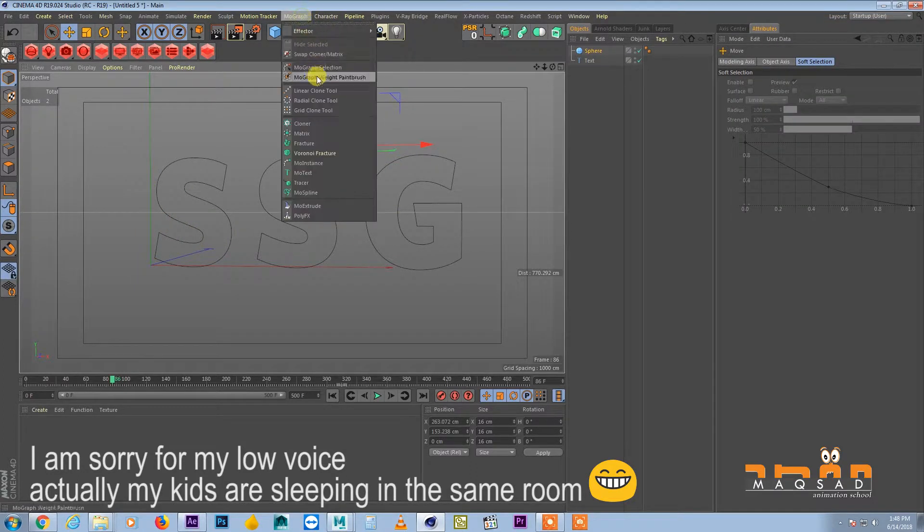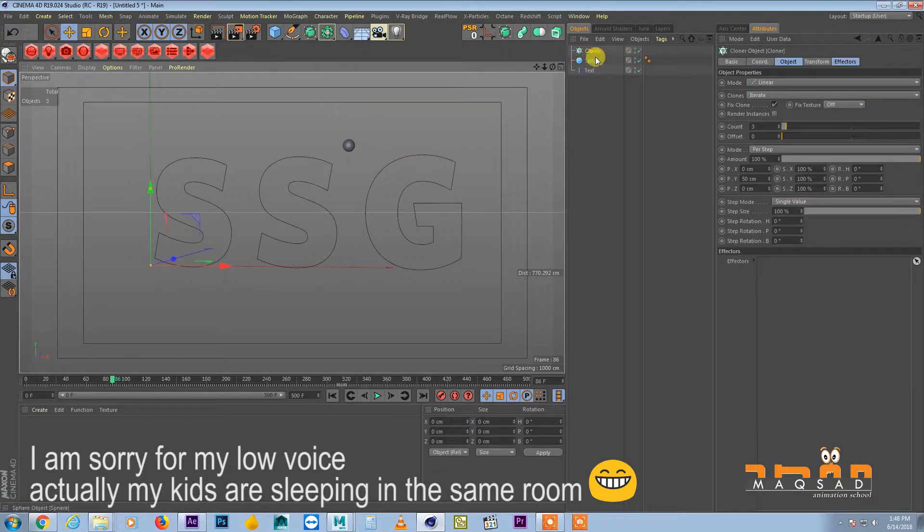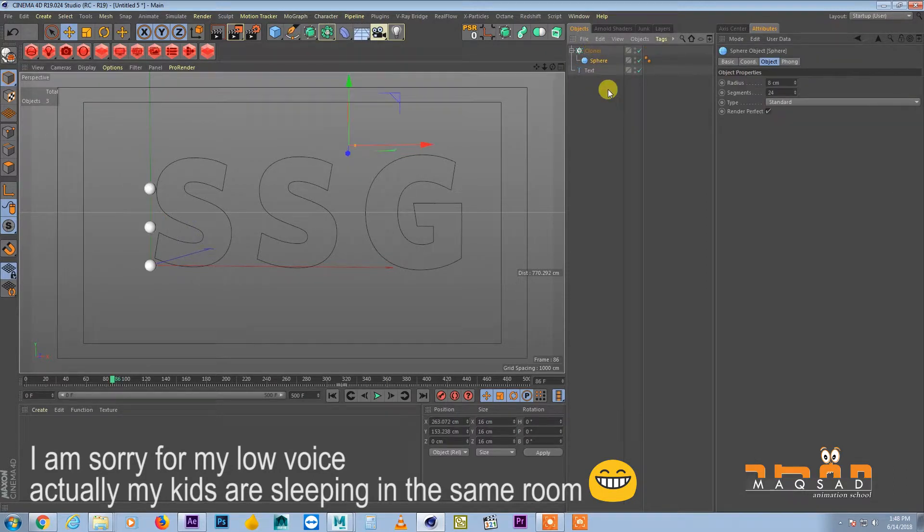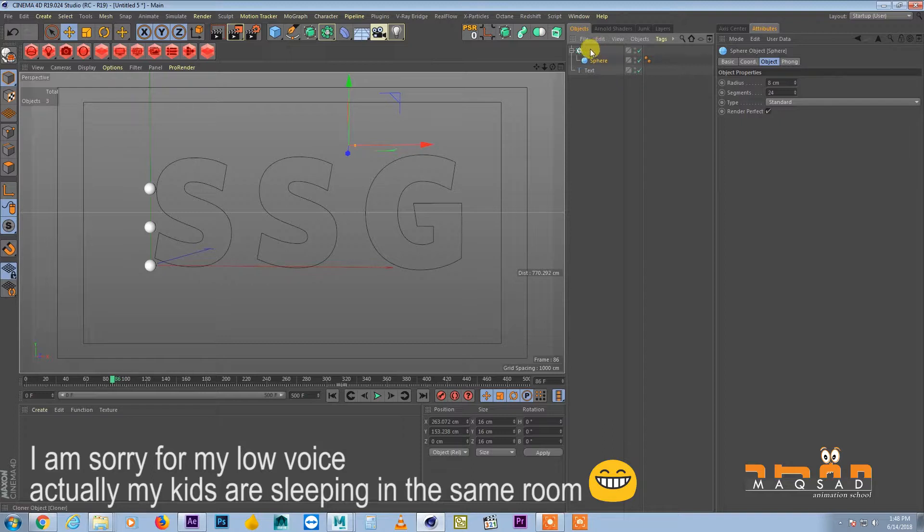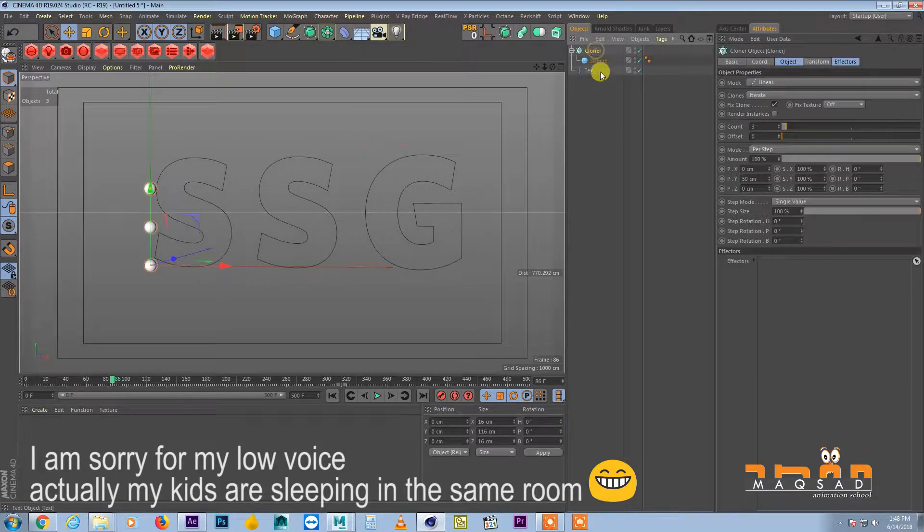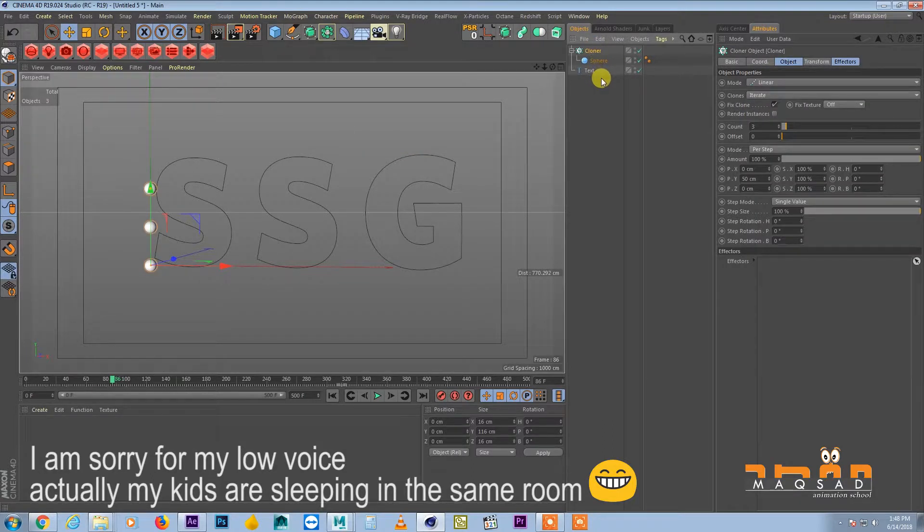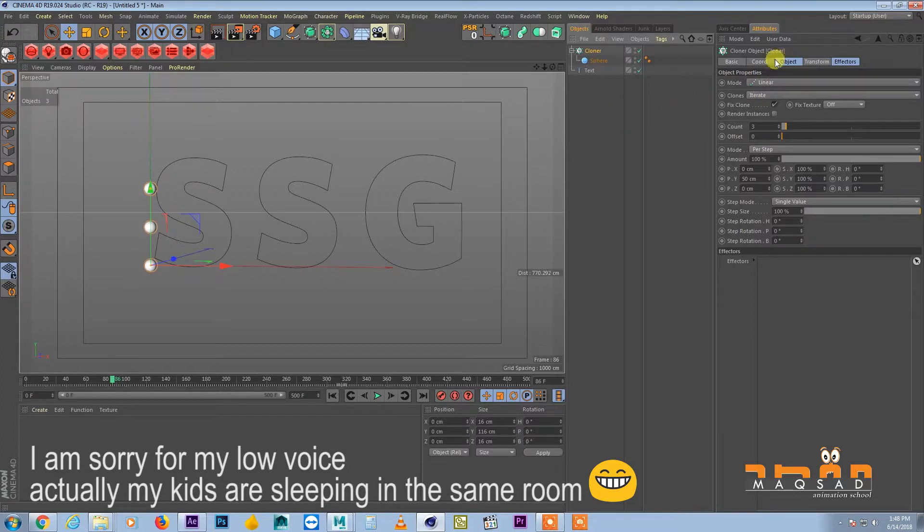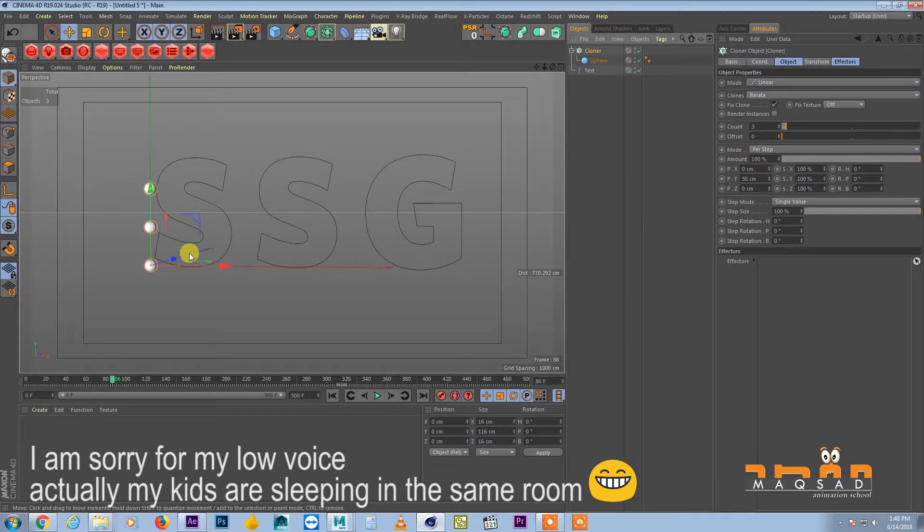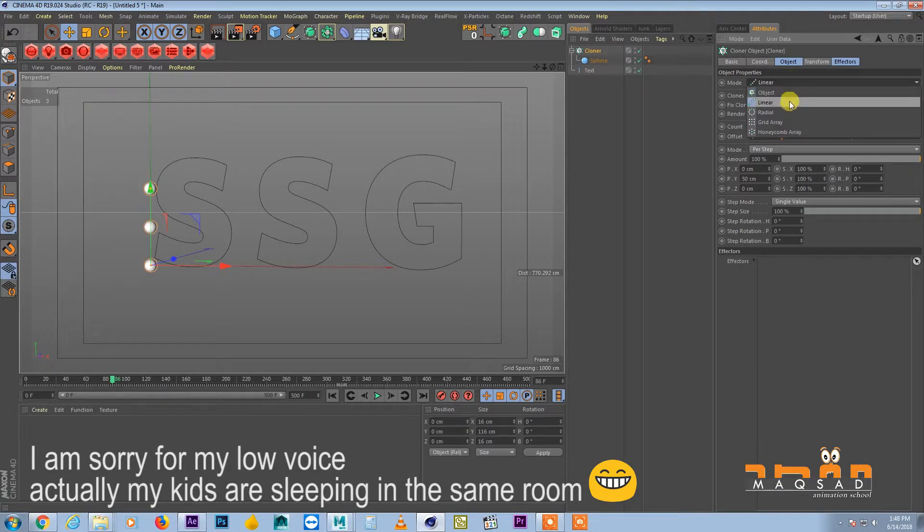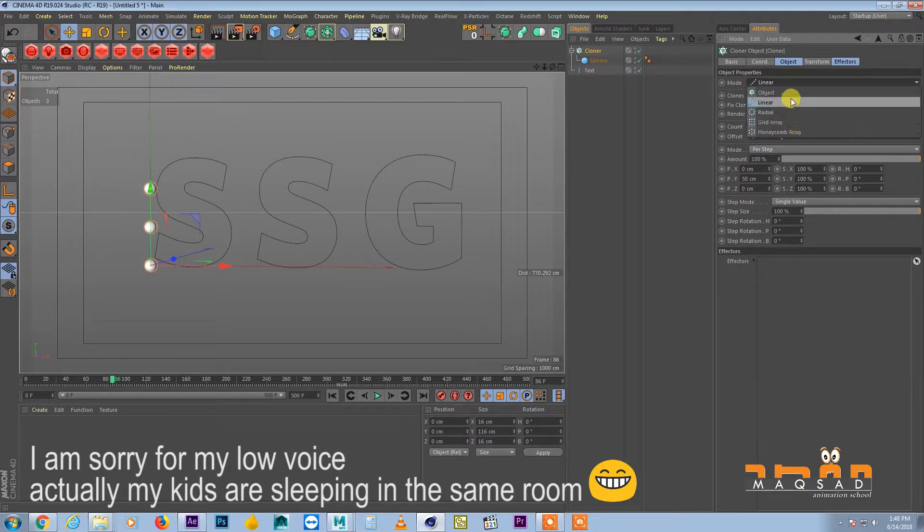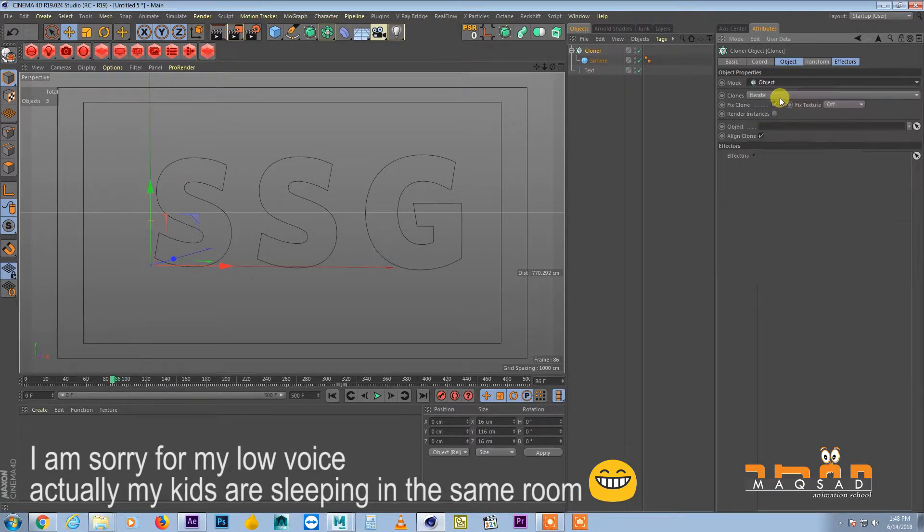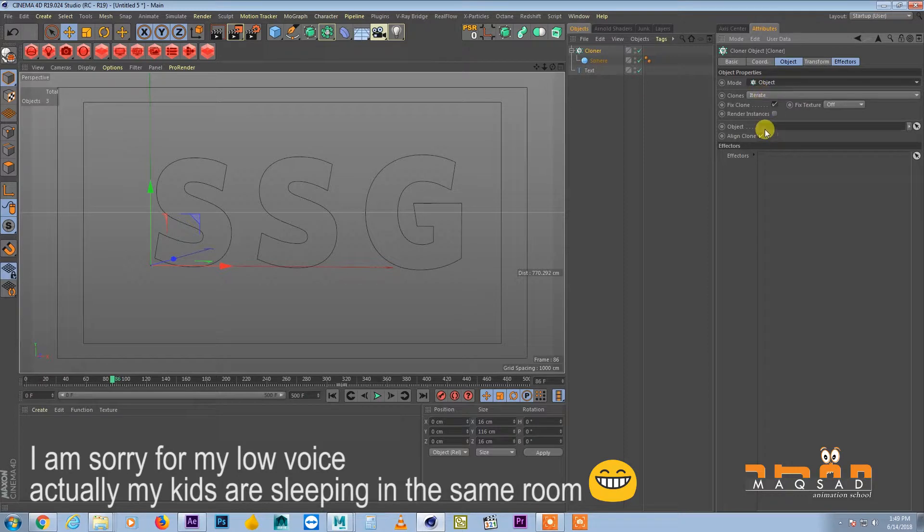And we will add a cloner now and we will add the sphere to the cloner. Okay, the next step is we want the sphere to be around this object. So we will come here to the mode in cloner and we will choose the object mode.